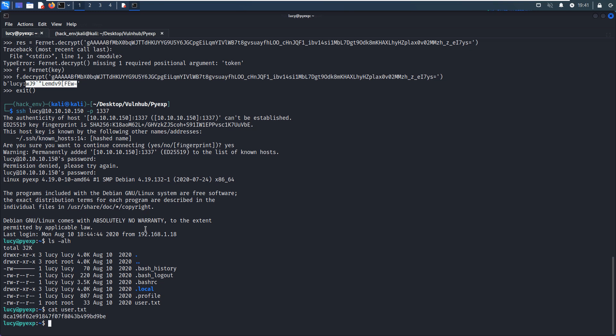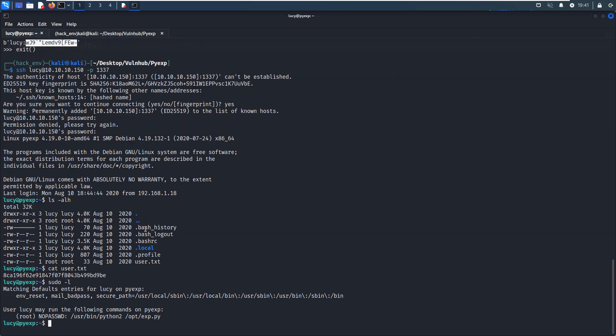Next, we need to do the local enumeration to elevate our privilege. The first thing as always, especially if we have the password for the current user, we can check sudo. As you can see, Lucy can run the following commands on this machine without supplying the password.